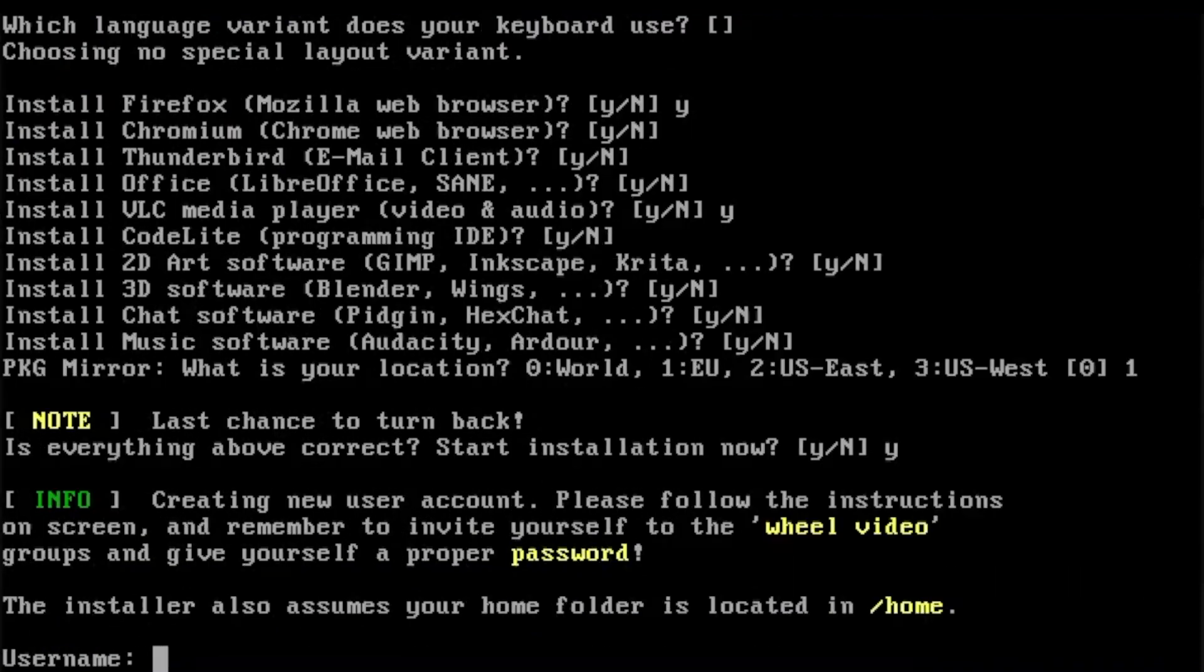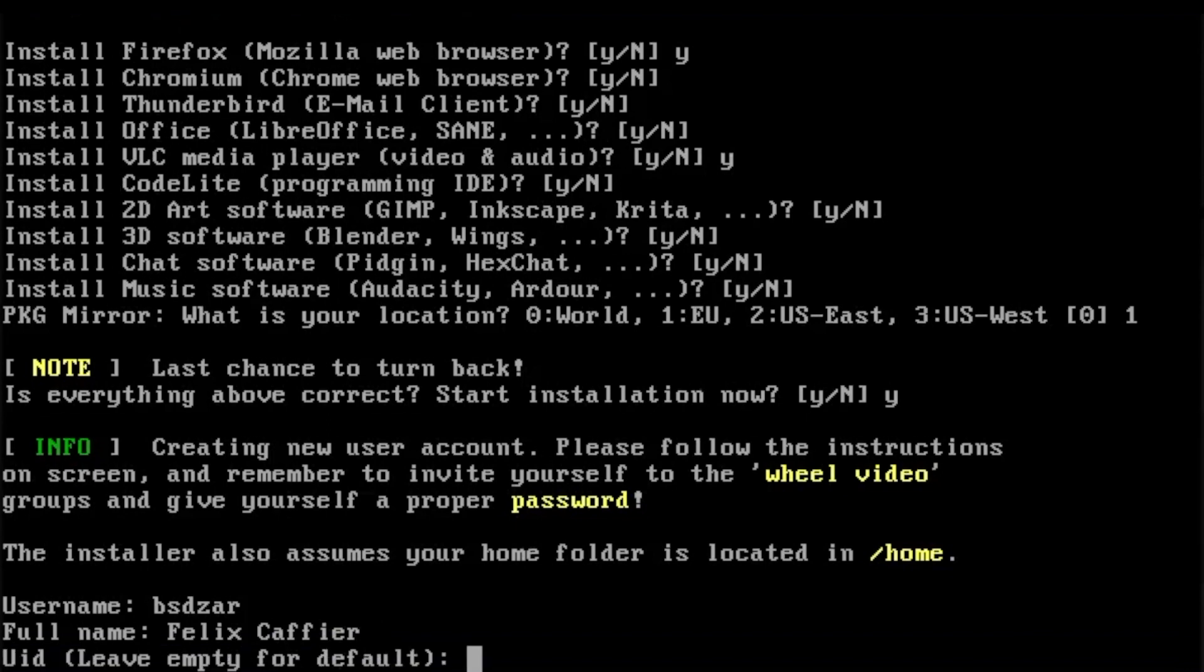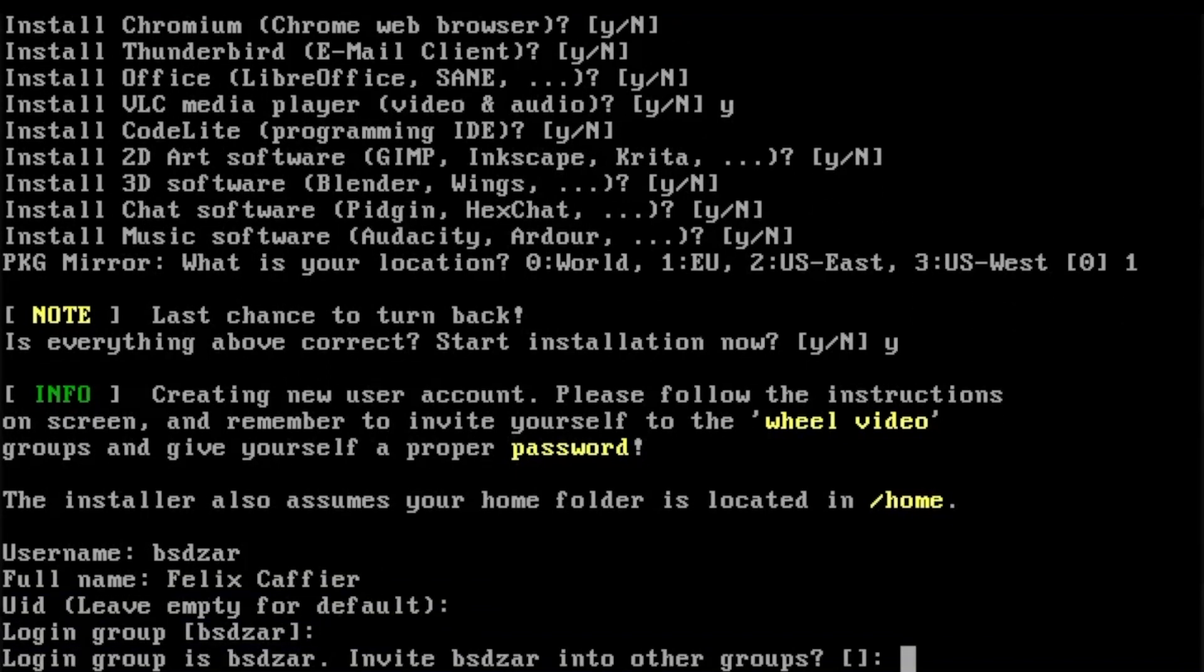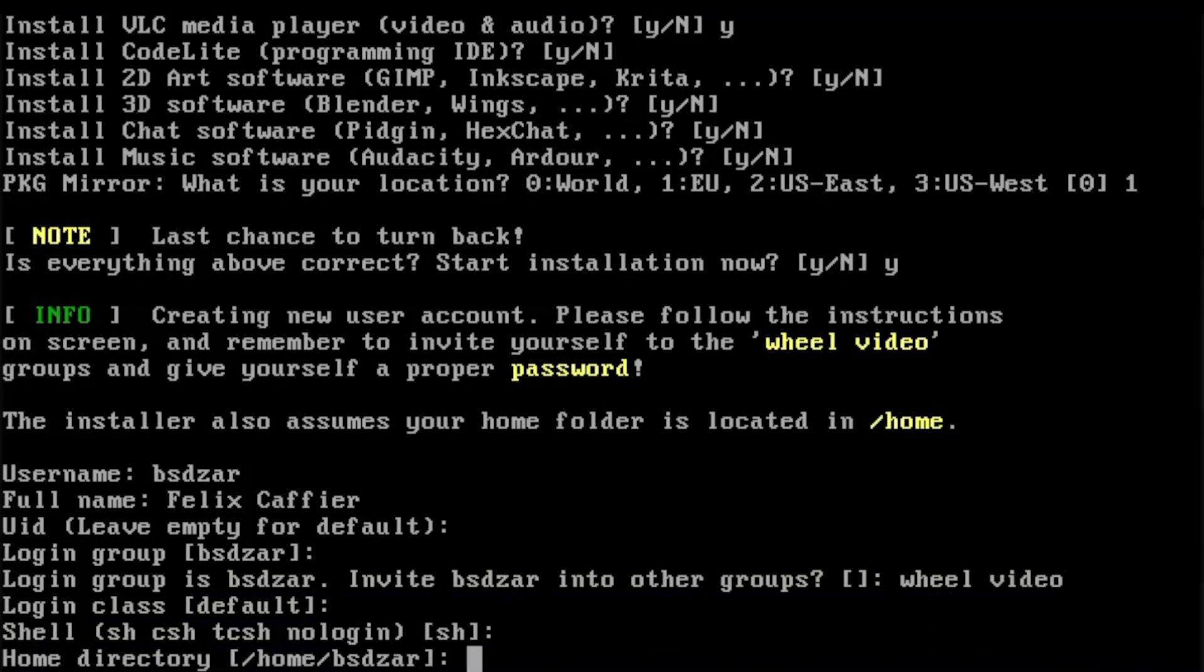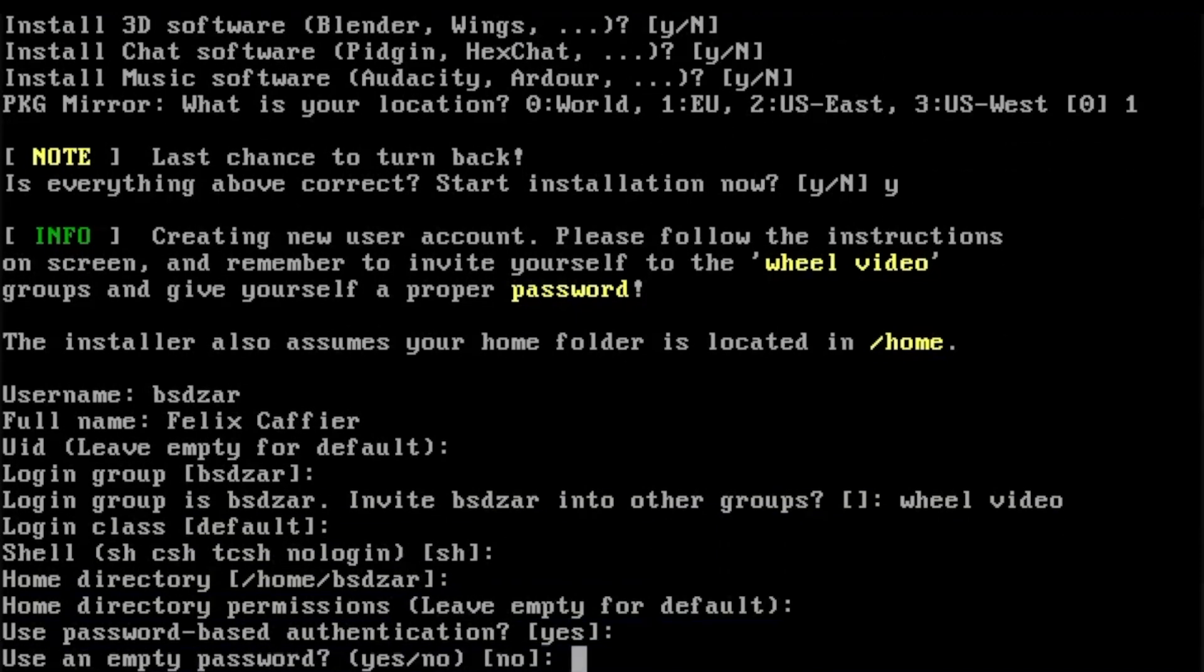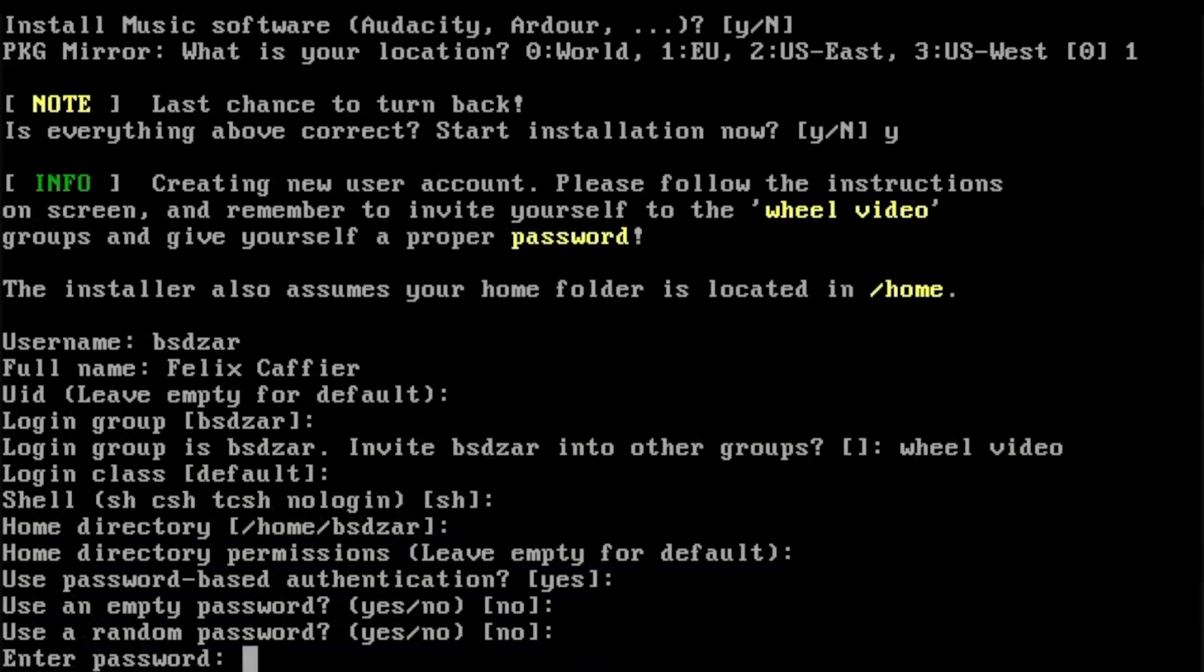After the package selection, you will be asked to create a new user. Follow the instructions on screen, and don't forget to put yourself in the wheel and video groups. You may add as many users as you like, but I am just going to create a single account.